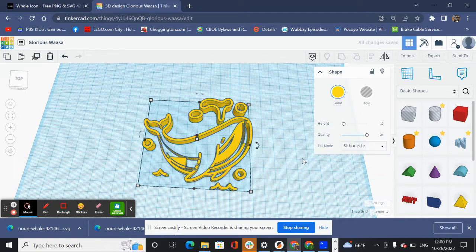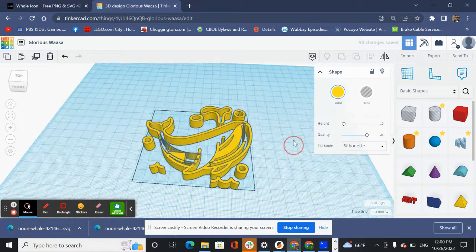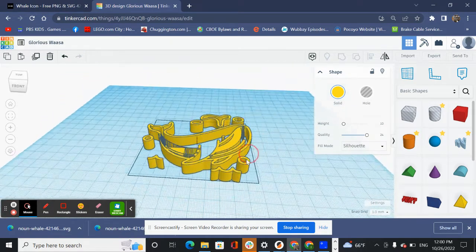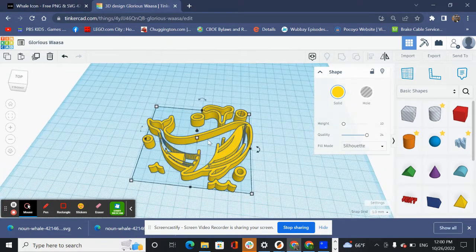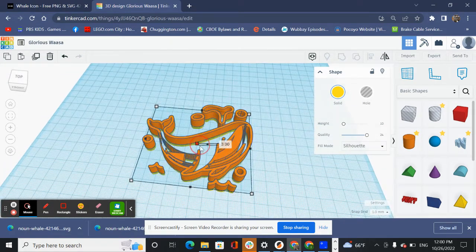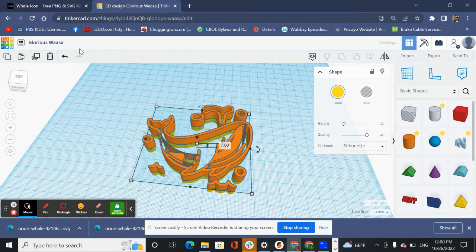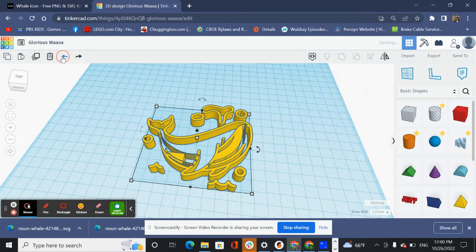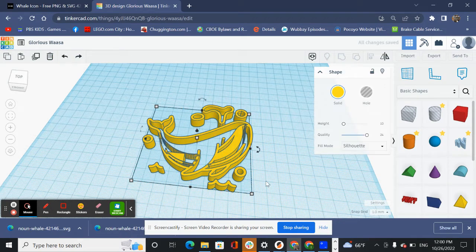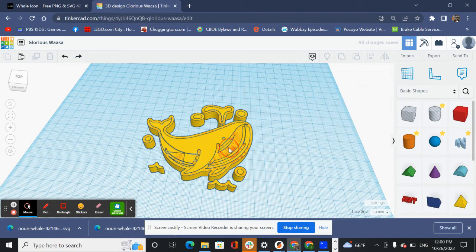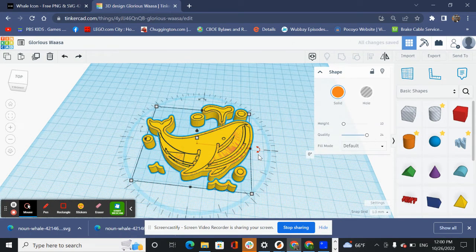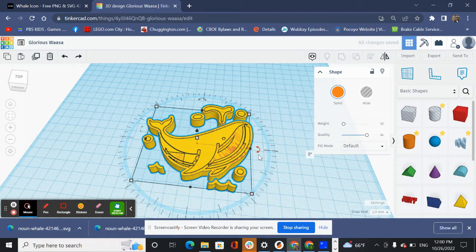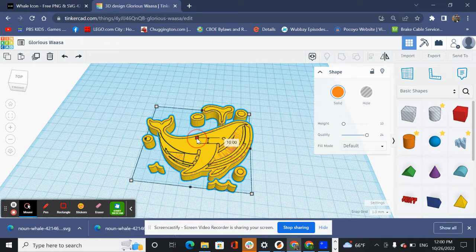And now we're going to change this to silhouette. So now we have a whale that is yellow in silhouette. There we go. And that's what I was waiting for. I think Tinkercad is really slow today or my computer is.